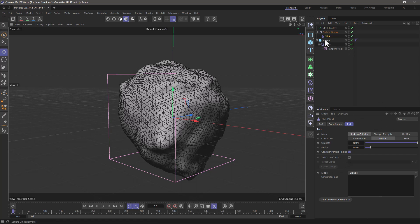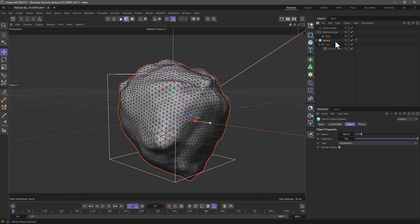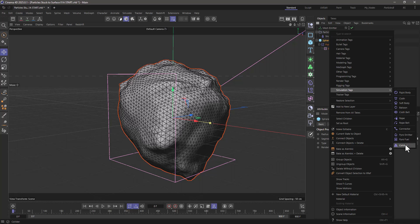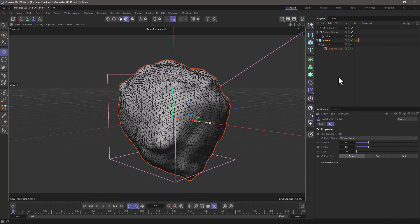And the best one for this case is to go and make it a collider object.